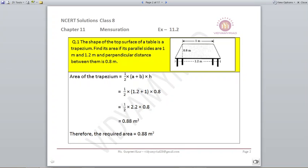A plus B are the parallel sides, given to us as 1.2 and 1. One will be smaller, one will be bigger, and the height, which is the perpendicular distance between the two parallel sides, is given to us as 0.8. So it becomes half into 2.2 into 0.8, which gives us 0.88 meters square. Please remember to put the units as square units because we are finding out its area.